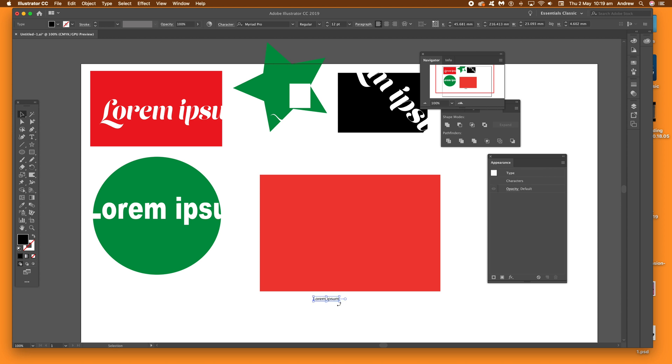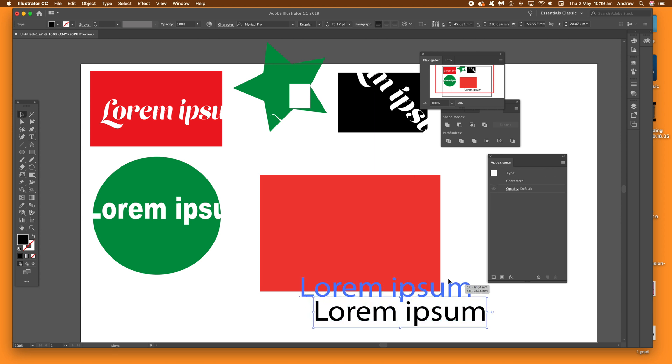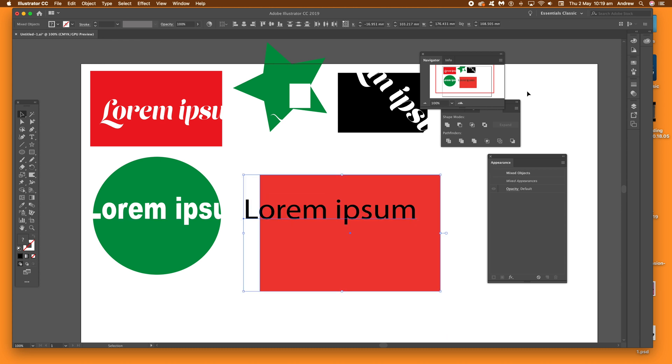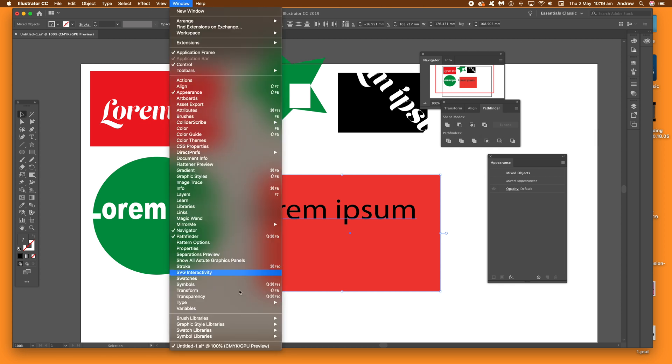I'm just going to expand that out now. Once you've done that, move that over the actual original path, first path, and then just go to Pathfinder, which you can find in the window menu. Just go to Window and Pathfinder.